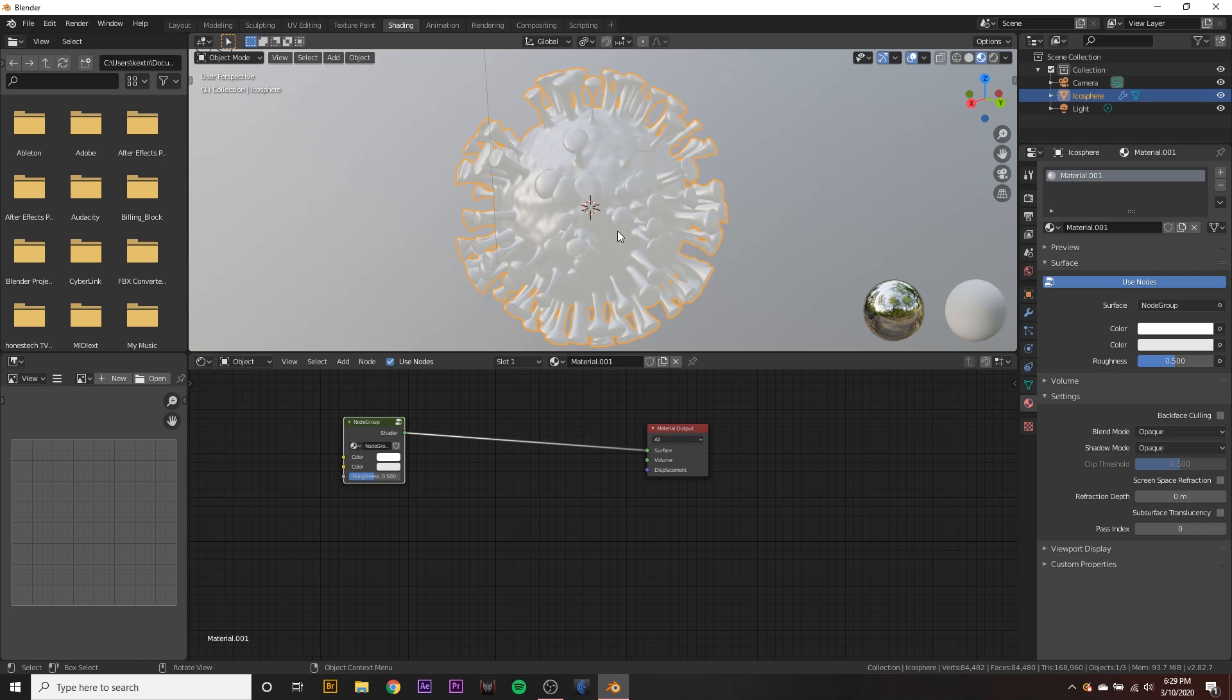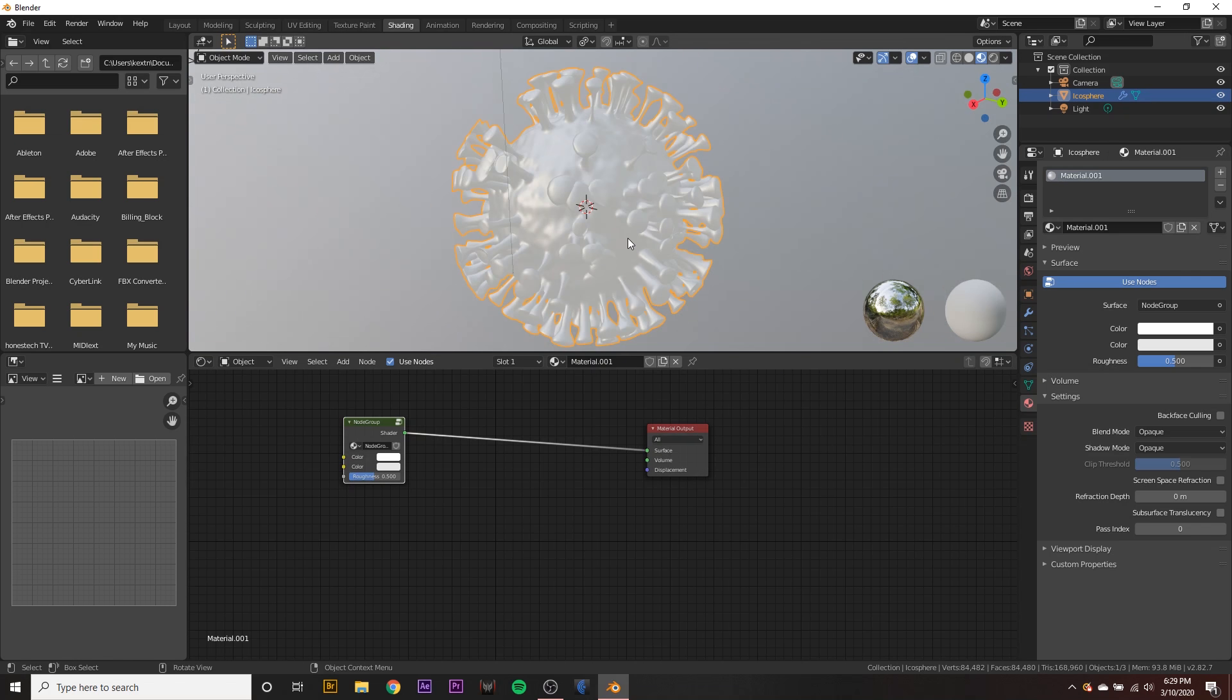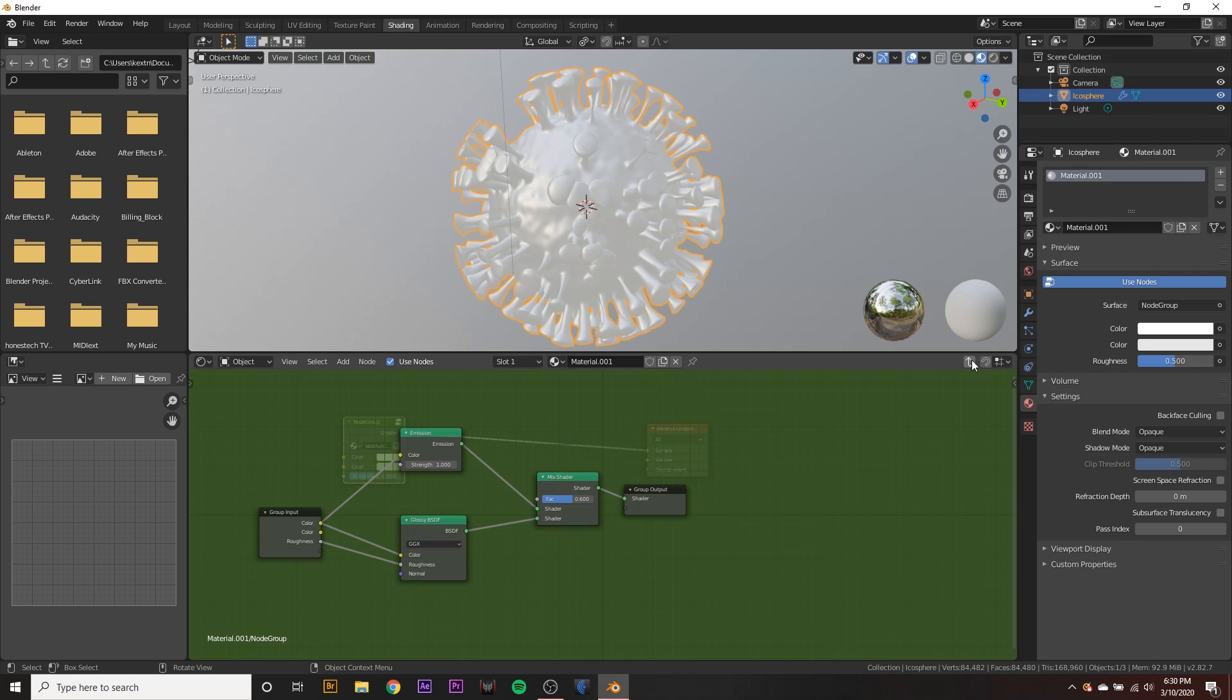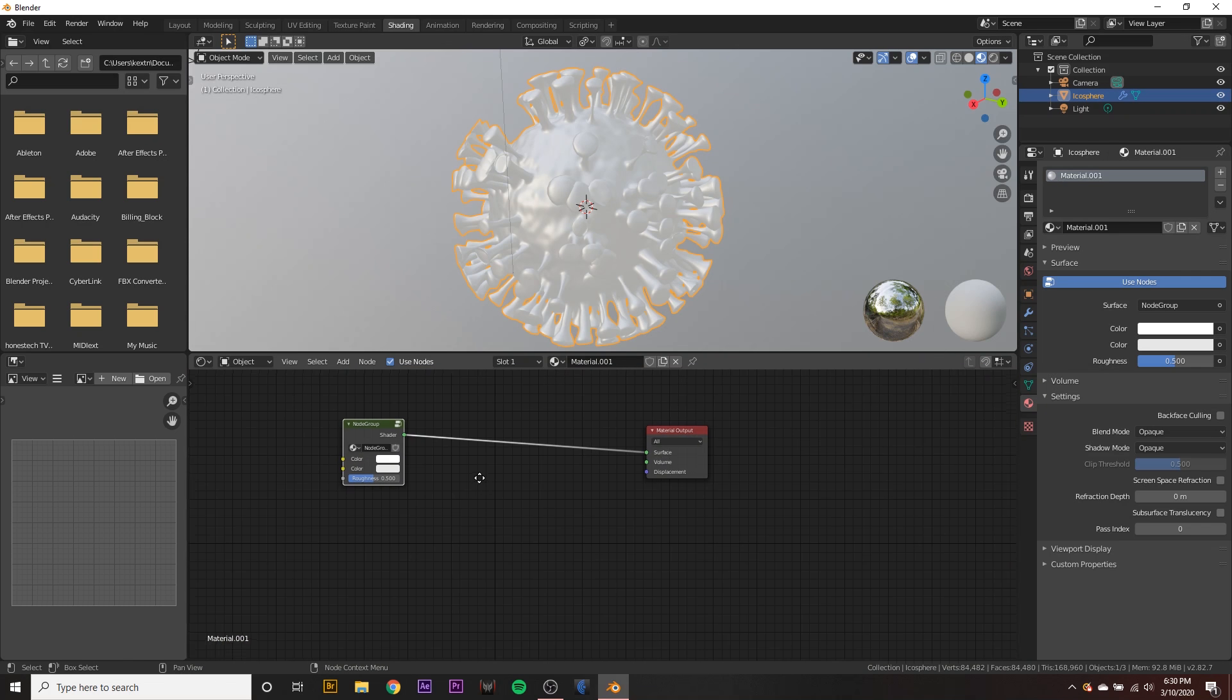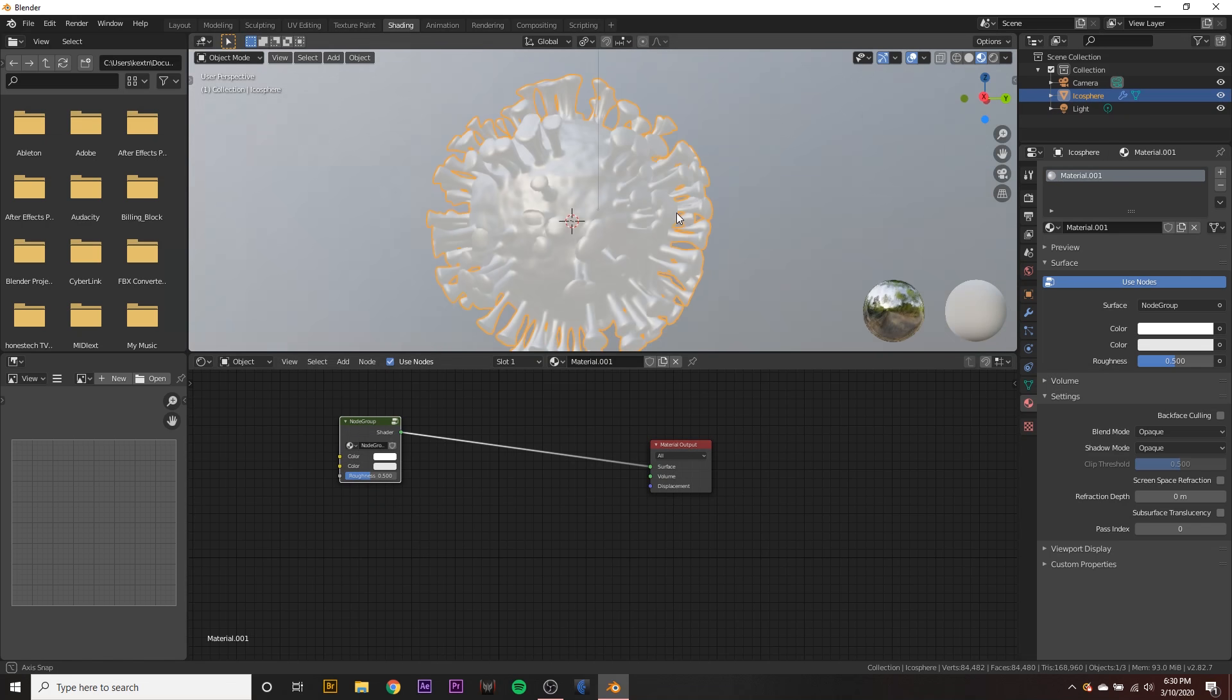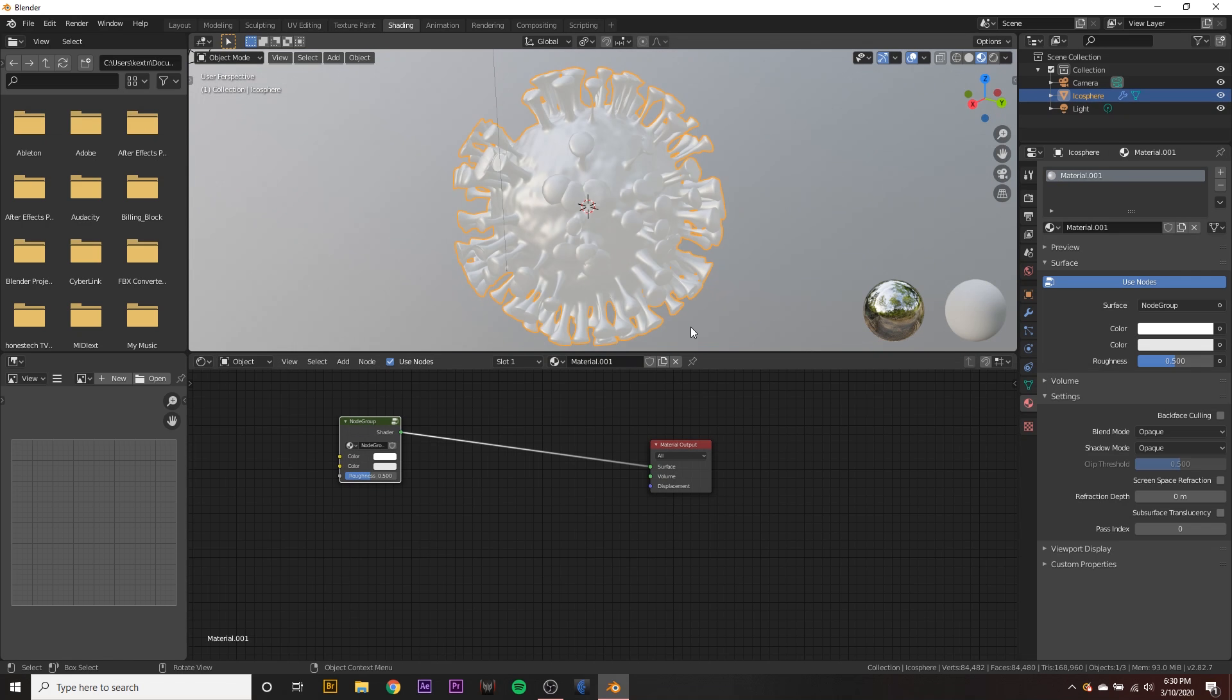But we want to work on the actual virus itself. Also, I forgot to mention, connect the color properties to the same node like that. And then get out of the group. So now we have our little group, but we want to go ahead and start messing around with the outside of the virus.